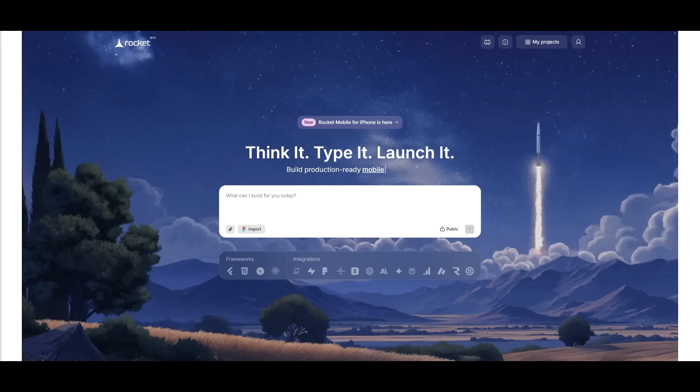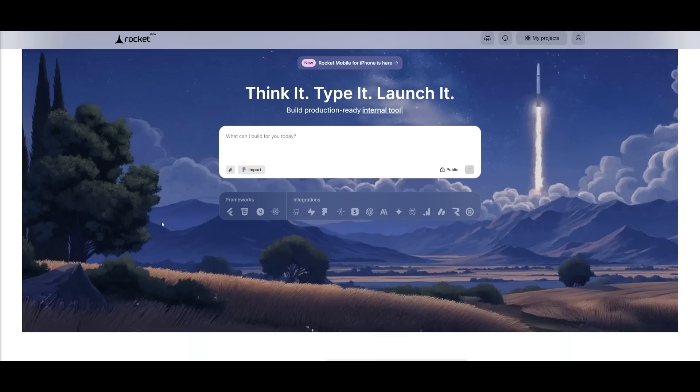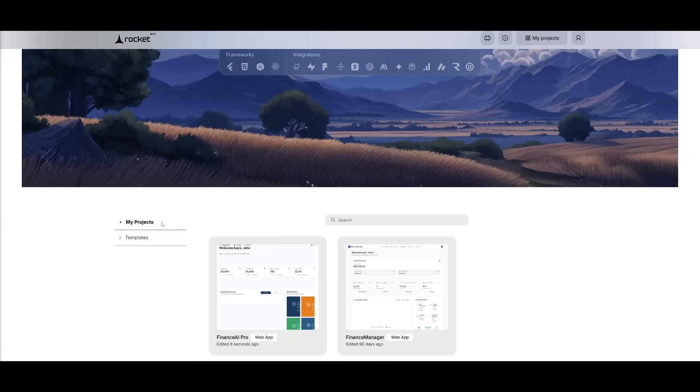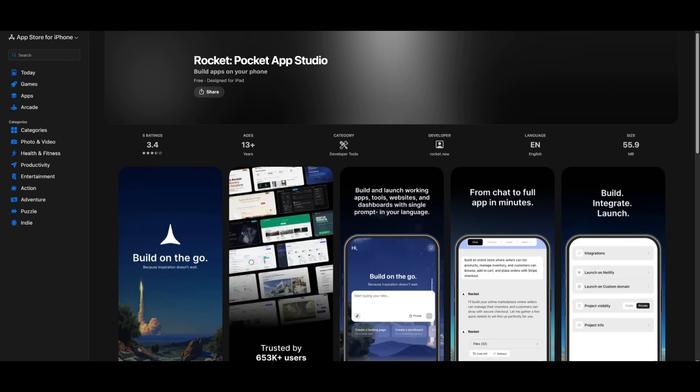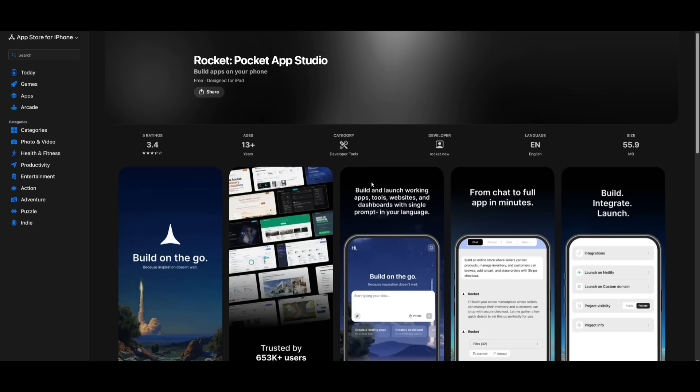This is what changes everything. Building apps are no longer tied to a desk, a laptop, or a perfect condition with Rocket.new, especially with the new mobile feature. This is something that is going to definitely help you in so many ways. So I highly recommend that you take a look at it with links in the description below by visiting Rocket.new or you can download Rocket.new mobile from the app store using the link in the description below or by searching Rocket Pocket App Studio.